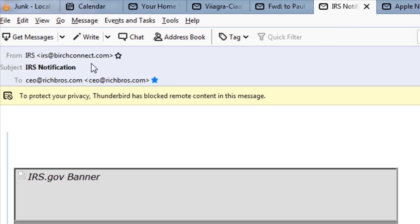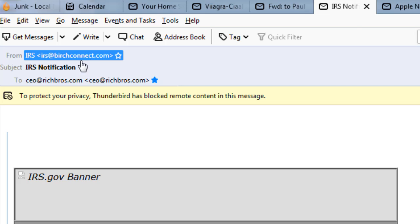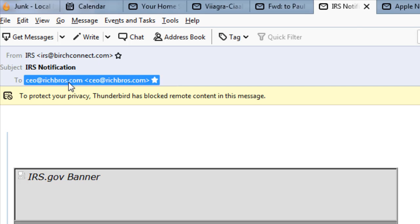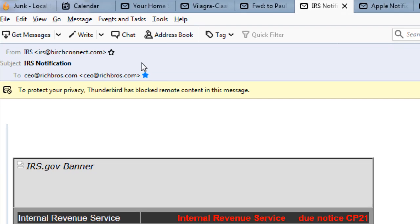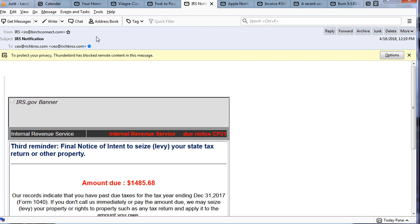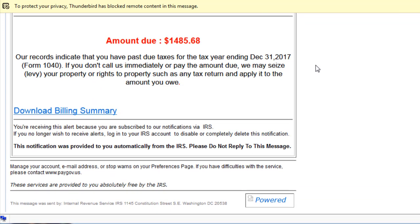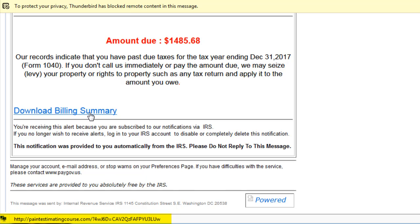Now the first thing we're going to notice here is from IRS at birchconnect.com. Well that doesn't sound like IRS. The second thing is they're sending this to a CEO which is a very little used email account, so it's not my main account. So then we'll go down here and what I want you to do is take a look down here in the status bar when I hover over this link.